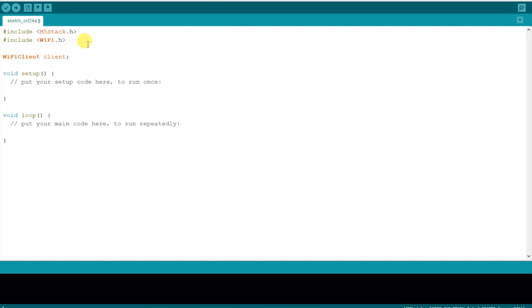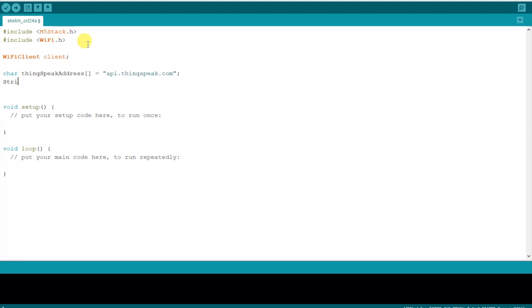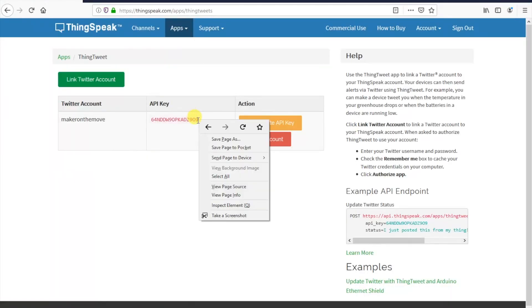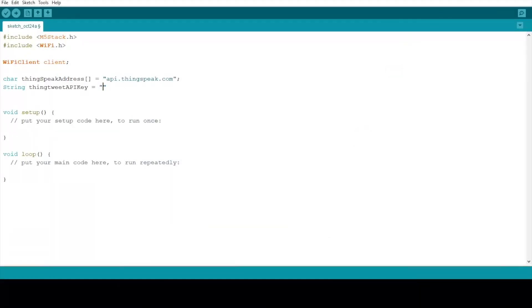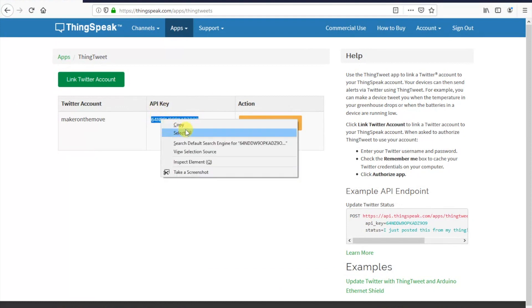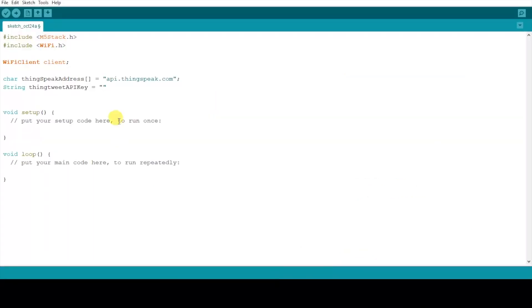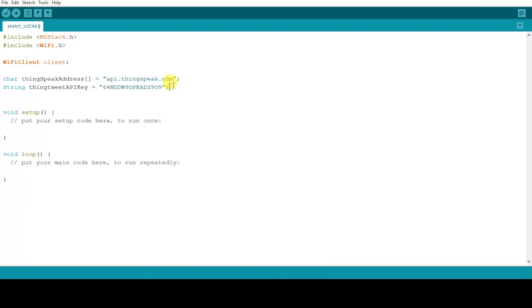Next we create a WiFi client object and then we'll create some variables to hold the necessary information we need to connect to the ThingSpeak platform including the website address and also the API key that we just saw. So let's copy that from our personal ThingTweet page and paste it into the Arduino sketch.